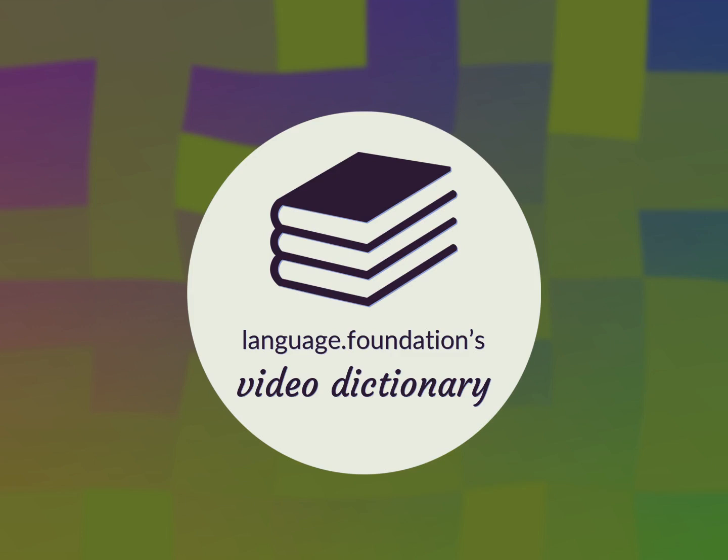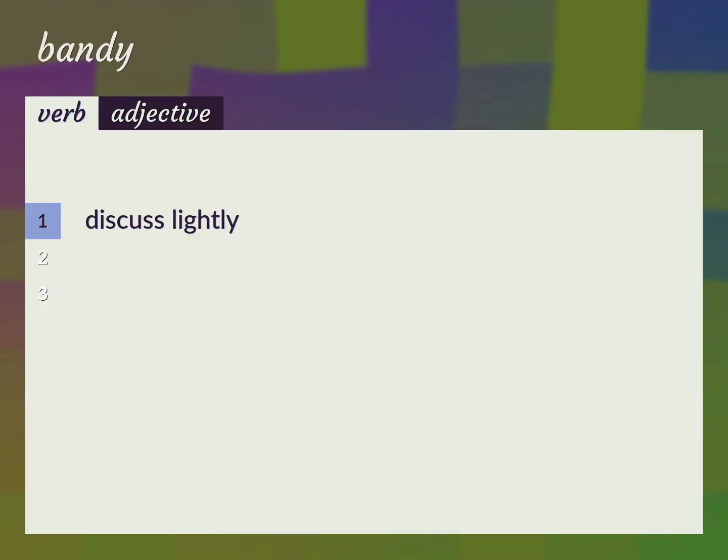Language.Foundation's Video Dictionary, helping you achieve understanding. Discuss lightly. Kick around.